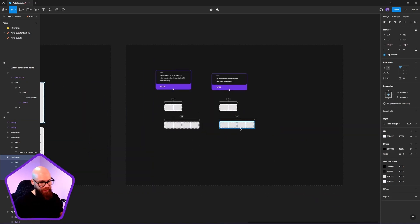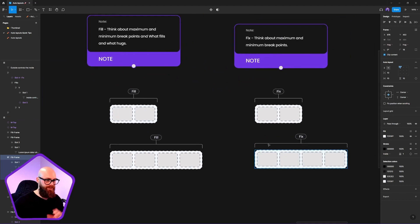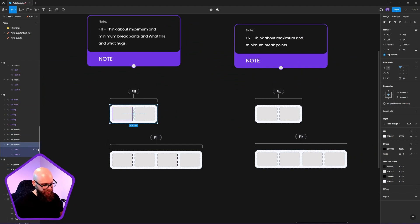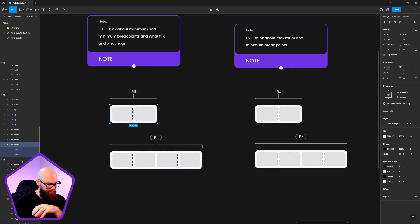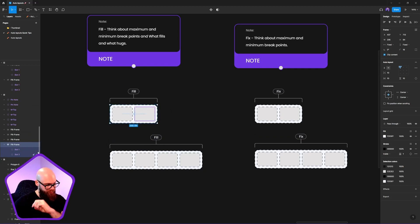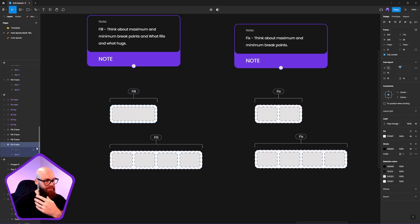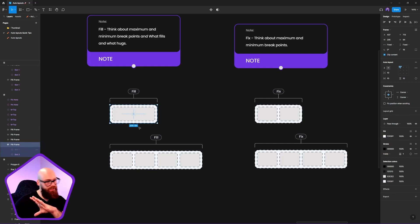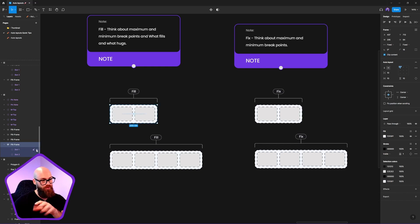Here are some extra tips and tricks for auto layout frames. A great feature is that we can hide and show elements. Using components, we can use hide/show to control the grid. I'm hiding and showing a single slot — when I hide that slot, the other slot fills the container. This lets you easily create a component with options for two columns or one column by adding or removing elements.